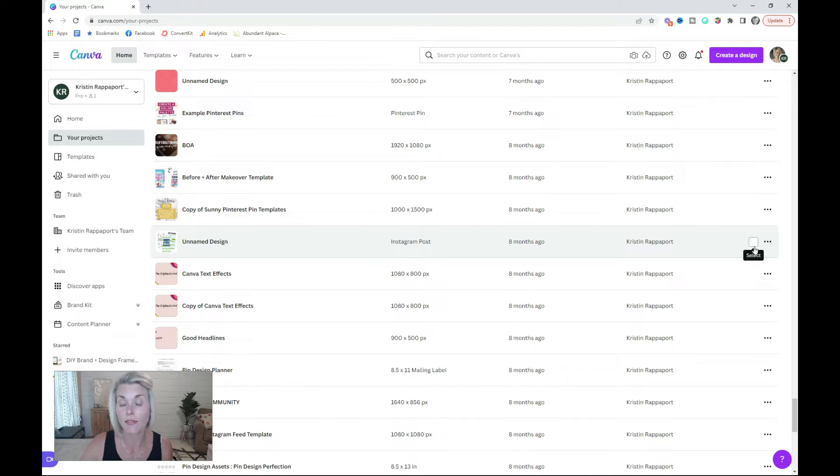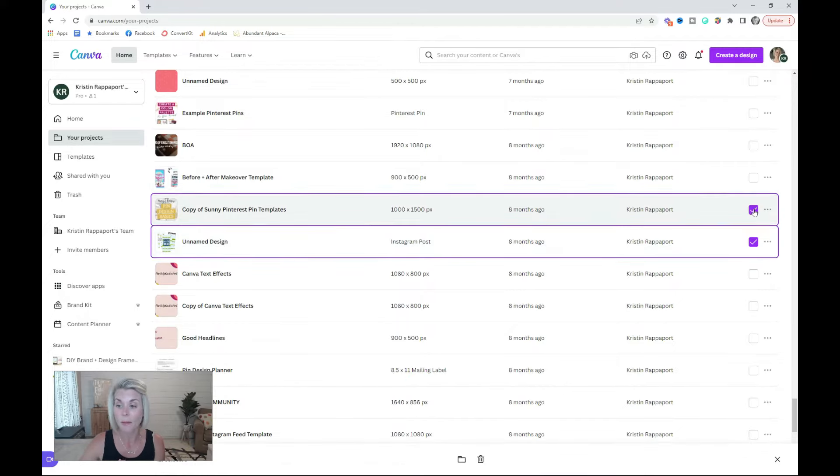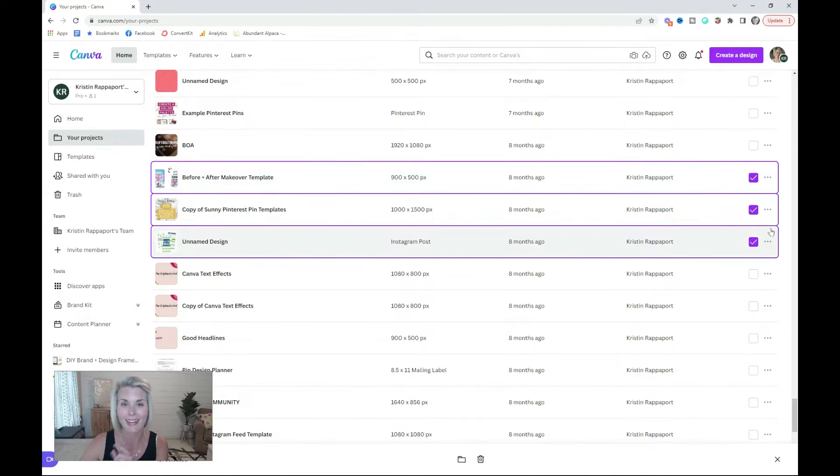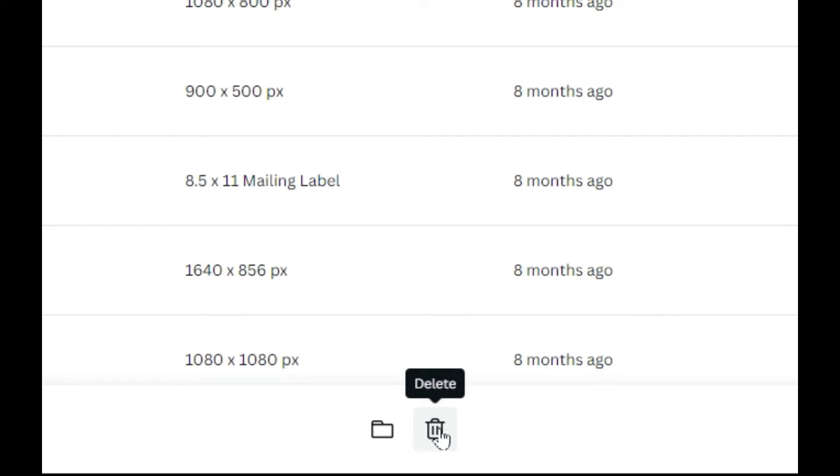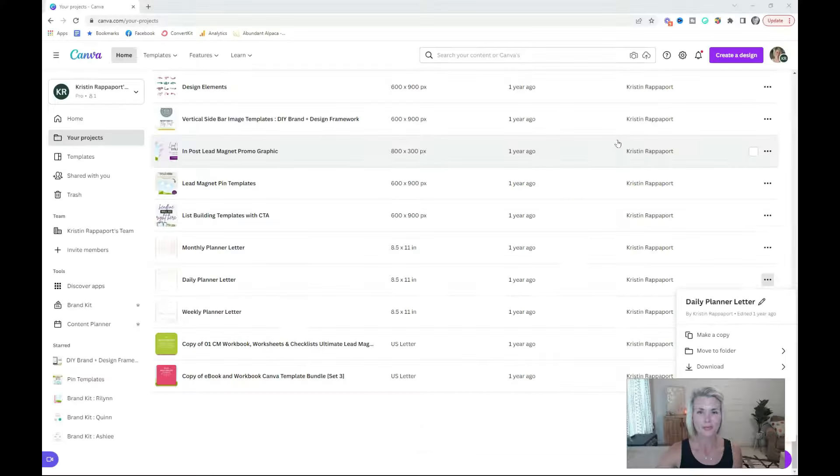If you want to delete files in bulk, you can select multiple files by clicking the little checkbox, and then you're going to see this folder and trash can appear down below. Just click the trash can.